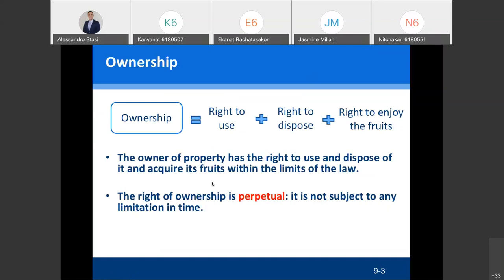The right to use means, for example, if you are the owner of land, you can use the land for agricultural purposes, commercial purposes, to open a resort, or as a residential purpose to build a house and live there. You can also dispose of the property, which means you can sell the house, rent the house, or donate the house as a gift.